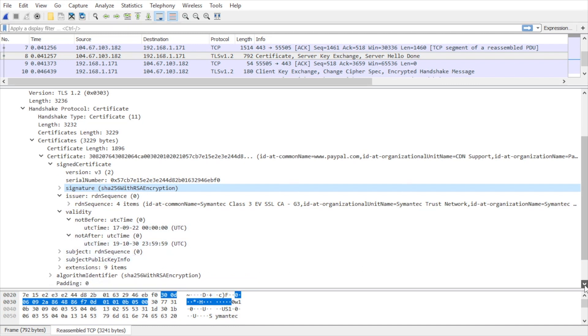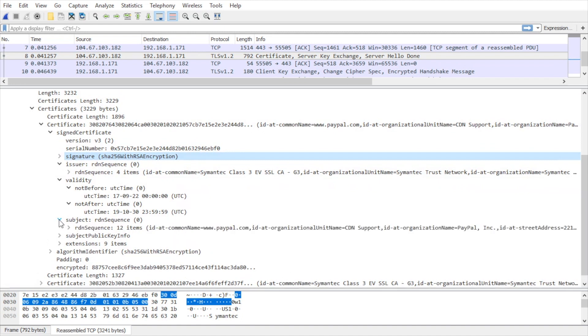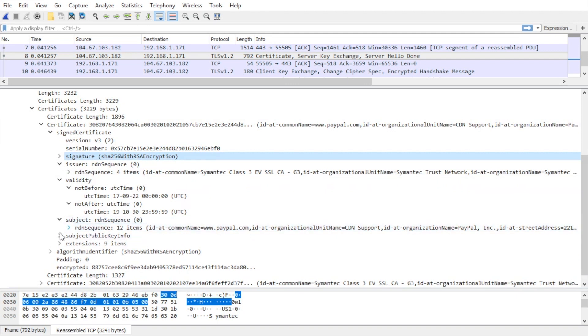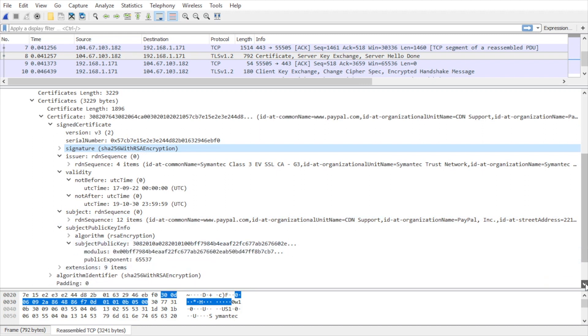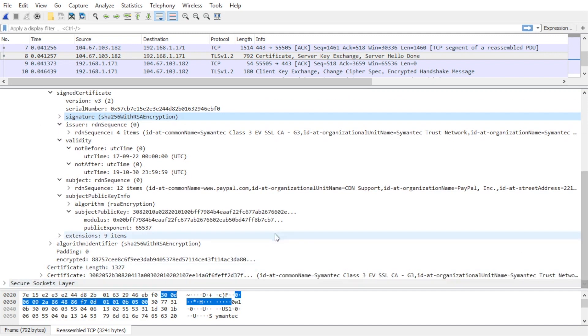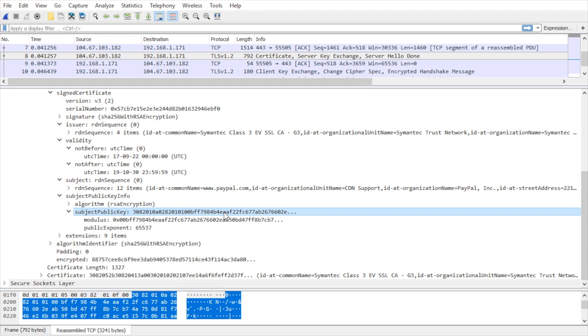And if we continue scrolling down, here we have the subject. This is regarding the subject of this digital certificate. And the subject is www.paypal.com. And below that we have the subject public key information, which is what we're after. So if we expand the subject public key and scroll down a little bit more and select that, this is indeed the public key for that subject, www.paypal.com. And as a client, if I trust the certificate and I extract this public key, I now have the public key associated with www.paypal.com.